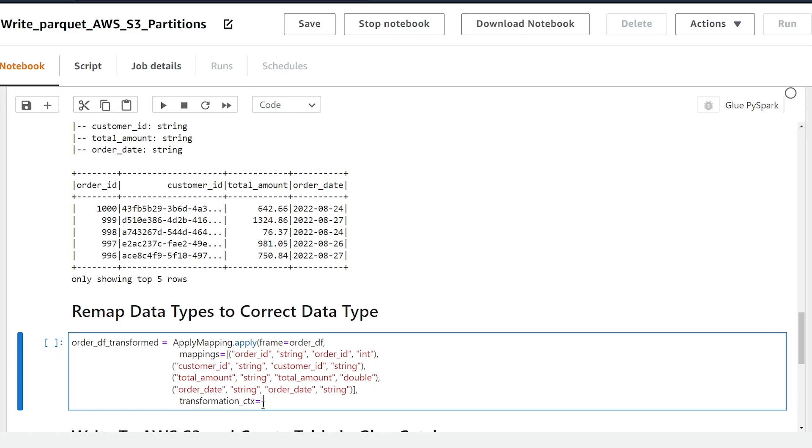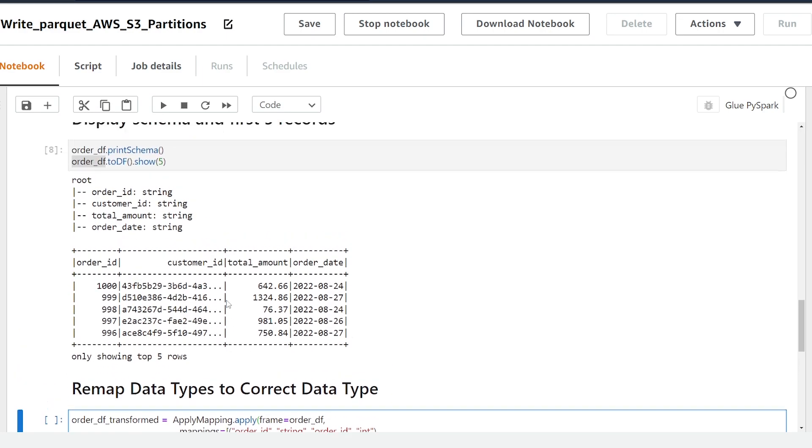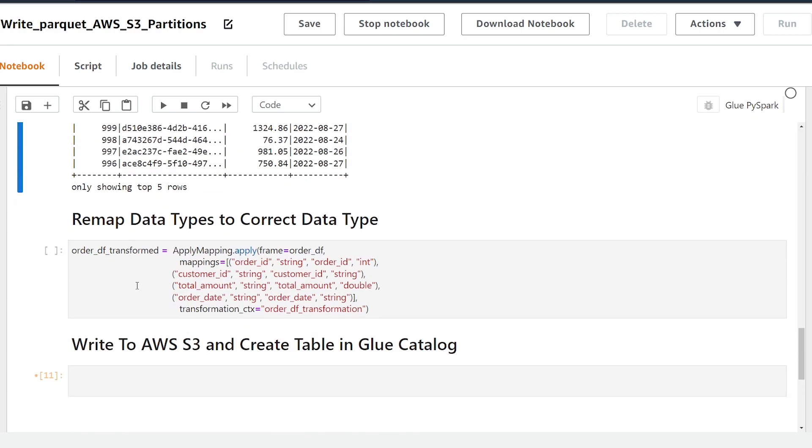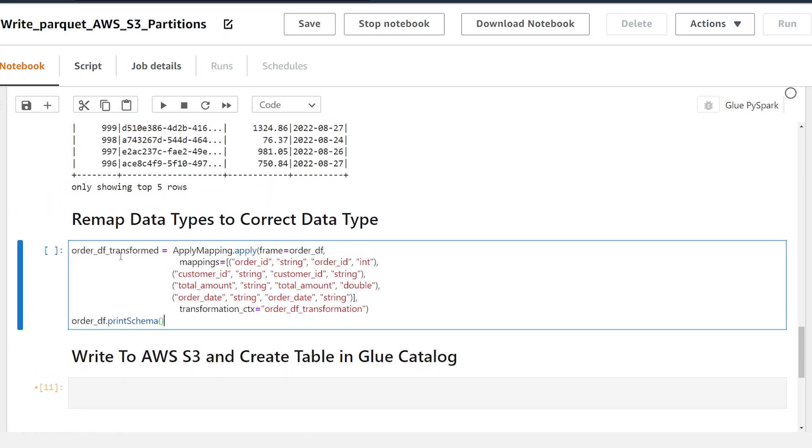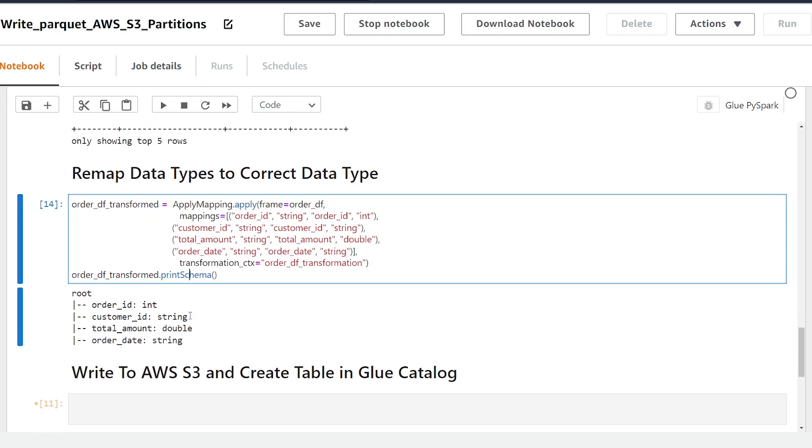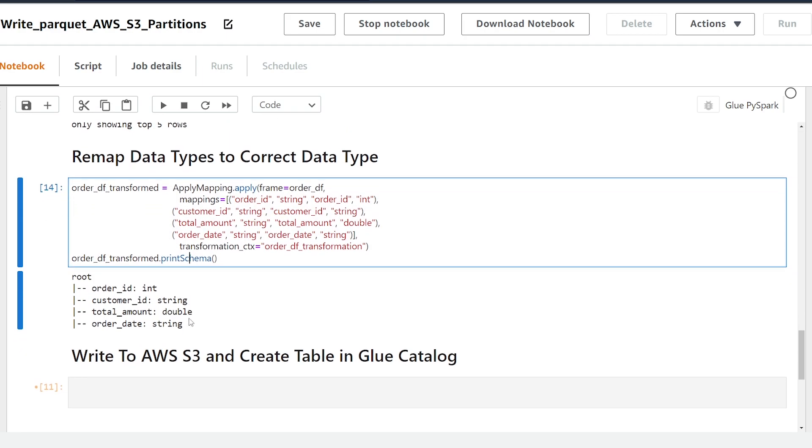I'm just going to close that off and in order to test to make sure this ran successfully we can now use the print schema method again so I'm just going to paste that here, make sure we're passing in the correct variable and let's hit print schema. Great so now you can see here that our order ID and our total amount has changed its data type. All right now we're ready to write to AWS S3 in a parquet format that is partitioned.